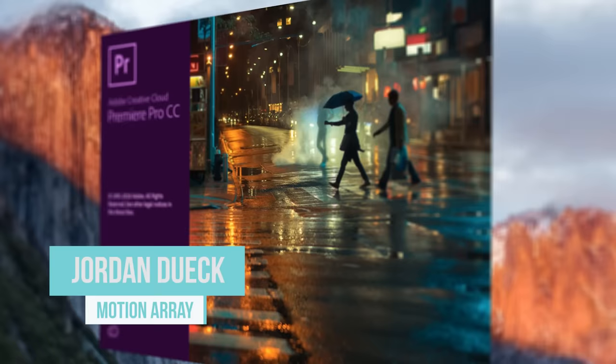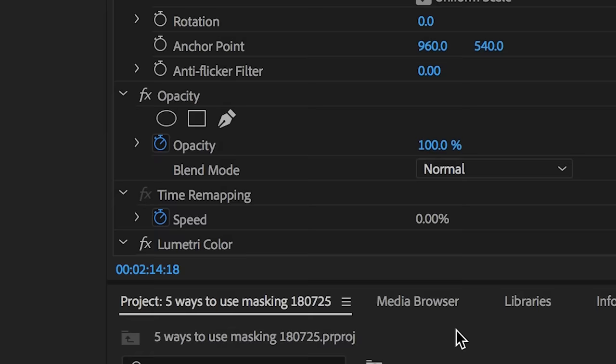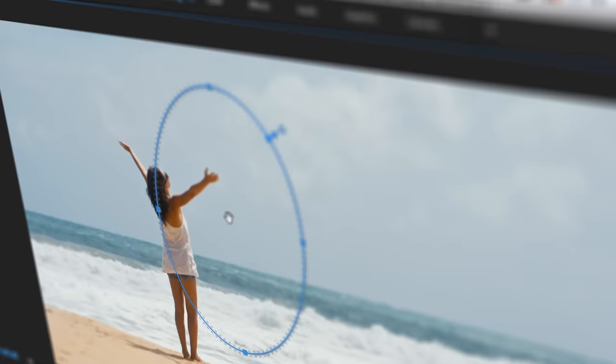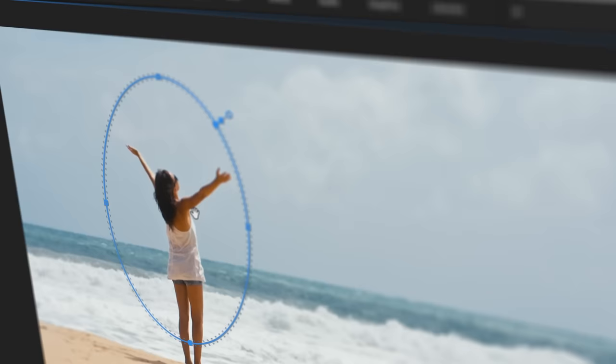Hi guys, Jordan with Motion Array. If you've used Premiere Pro for a while, chances are you probably had to use the masking tool before. It's pretty awesome, but you may not be aware of just how many uses it actually has. Today we're going to be going over four ways to use the masking tool that you might not have thought of.